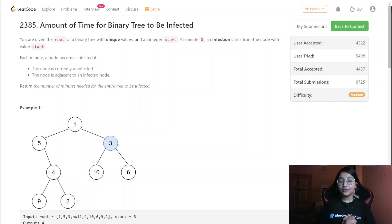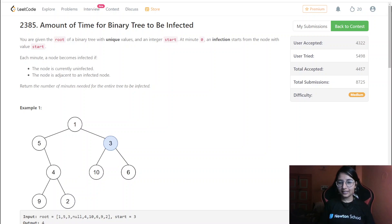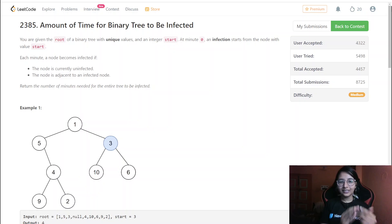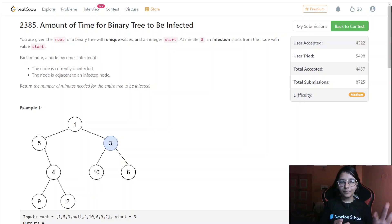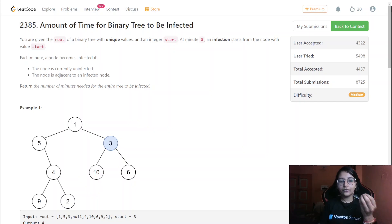Welcome back to my channel. It's time to do the third question of the LeetCode weekly challenge. When I first encountered this question, I thought it was somehow similar to a question I had done before — the 'burn leaf' question, where we burn from one leaf node and calculate how much time it takes to burn all the leaves.